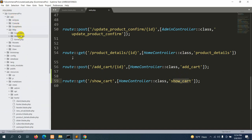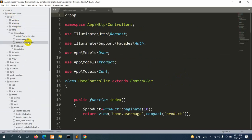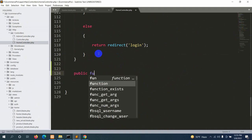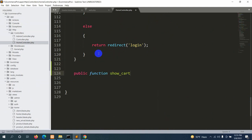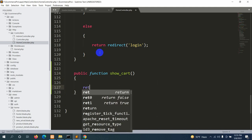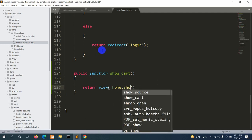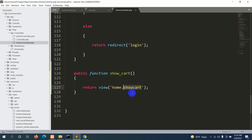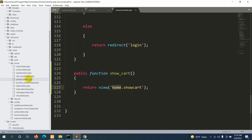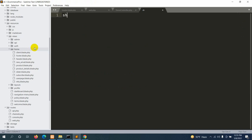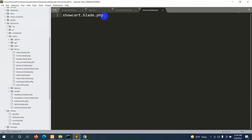Let's go to the HomeController — app, http, controller, HomeController. We'll add a public function show_cart() with two brackets. For now we'll just return a view: return view('home.show_cart'). We need to create the show_cart dot blade dot php file in the home folder, so let's right-click and create a new file named show_cart dot blade dot php.